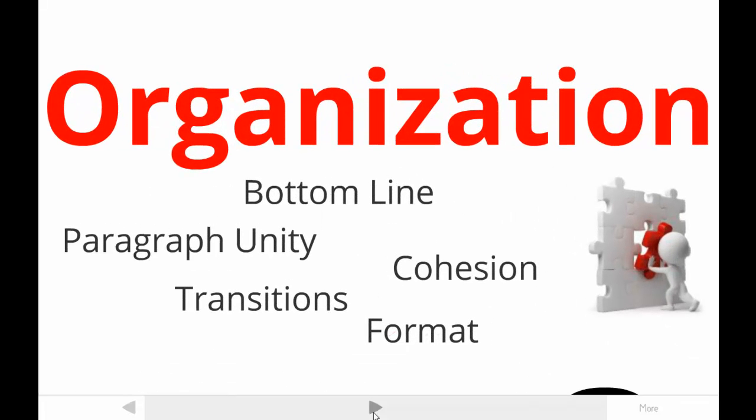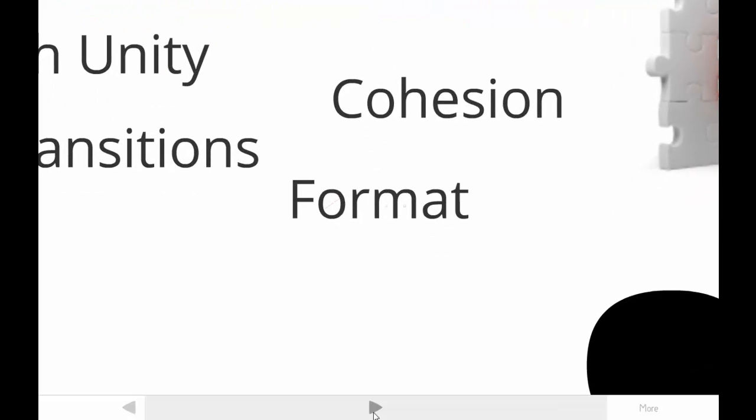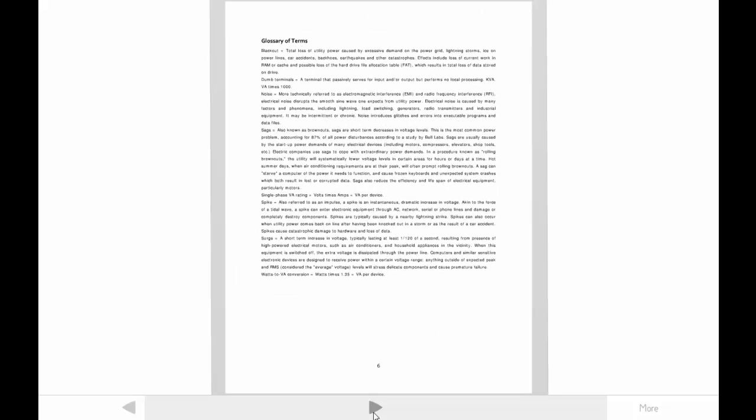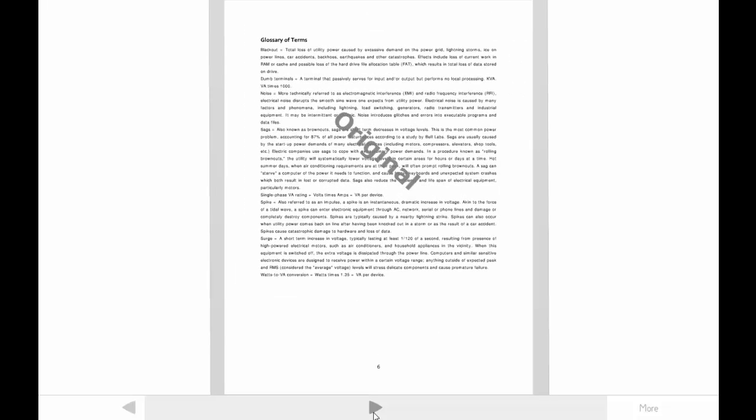This tutorial focuses on one area of organization — we'll call it format. We're going to consider the format of a recommendation report sent to a client. We can't read the document due to video quality, but if you're a student using our book, your instructor can provide a copy, or you can visit my blog at Pros Write. This page is from the report's glossary.